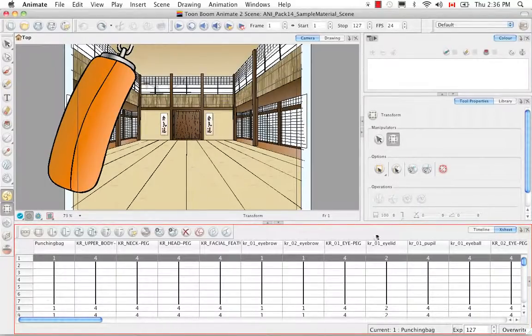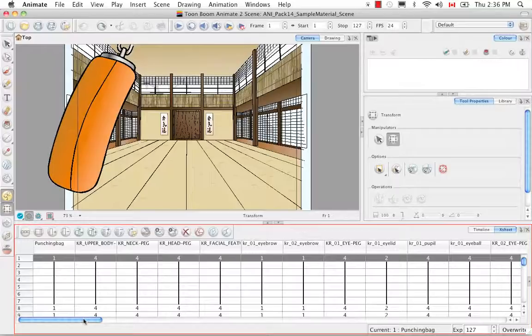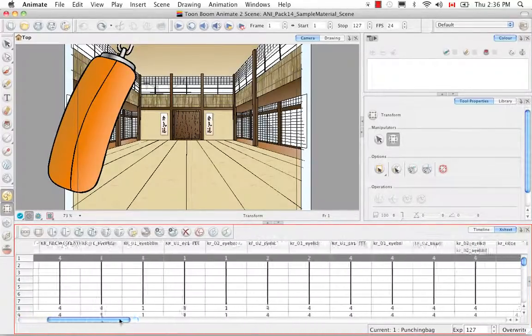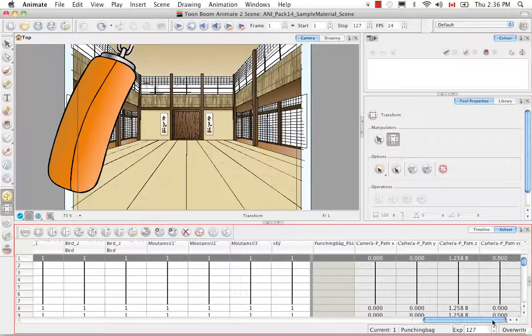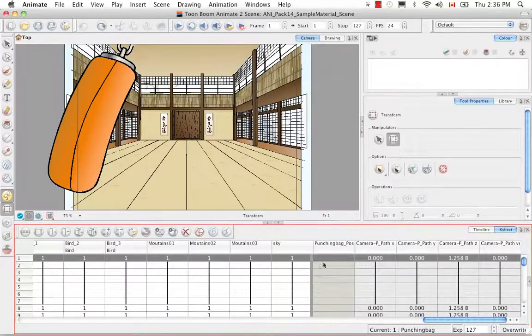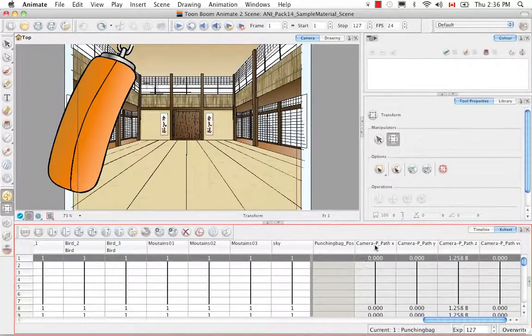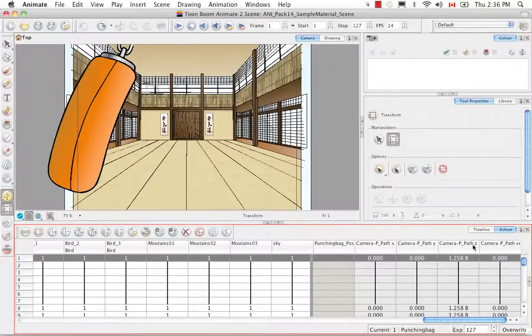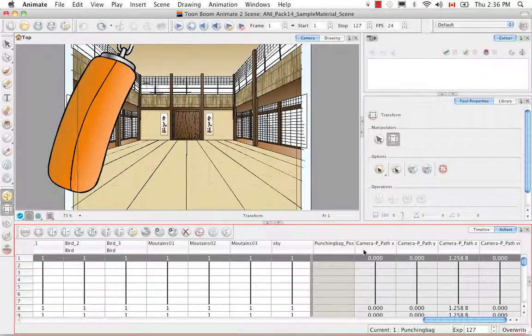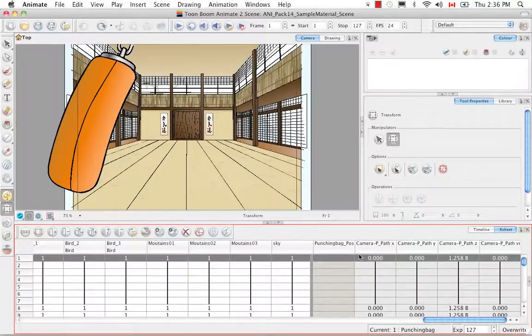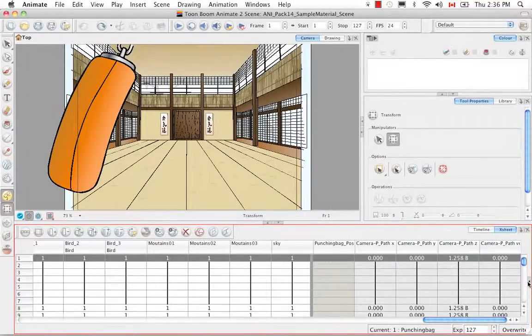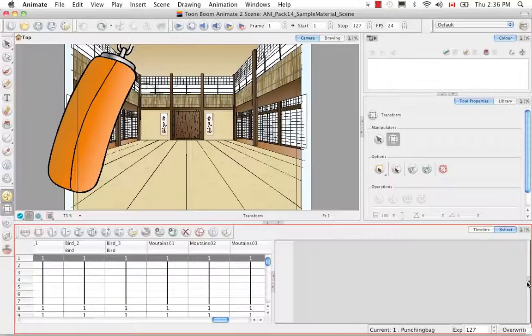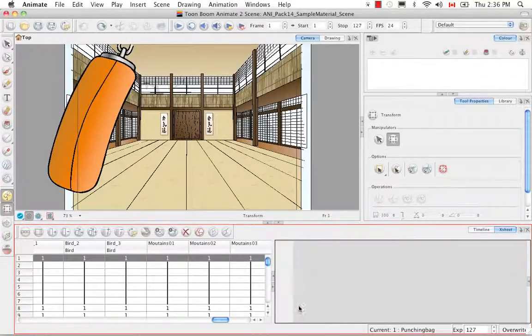But these are just drawing columns. They don't really indicate anything about key framing or movement. For those columns we have to go over here and these columns are function columns and you can see that by the camera's movement which is indicated here.